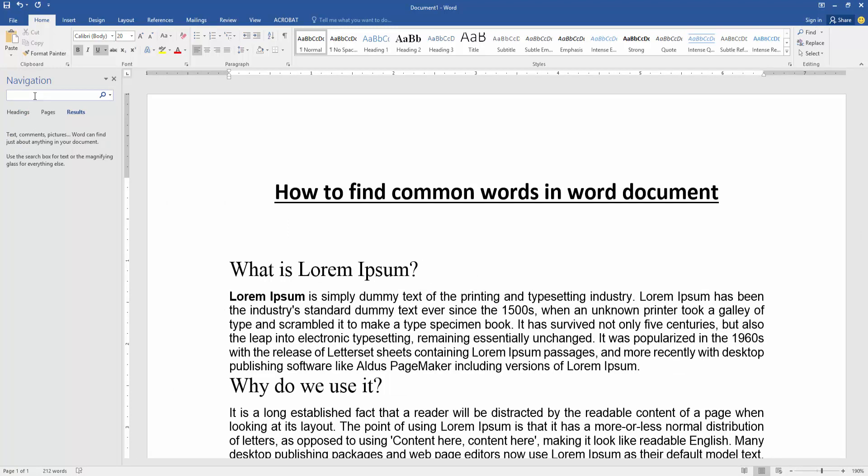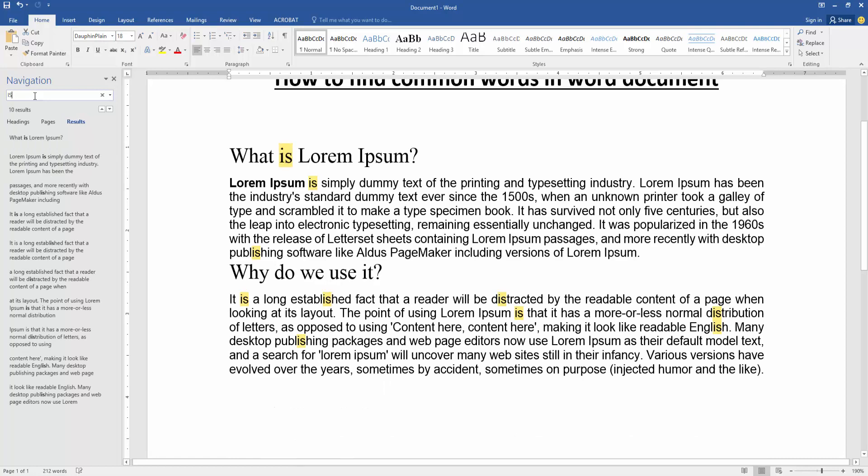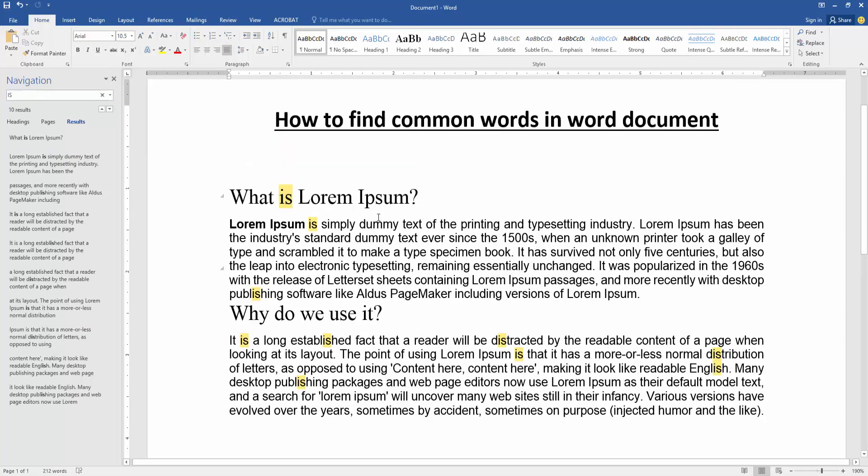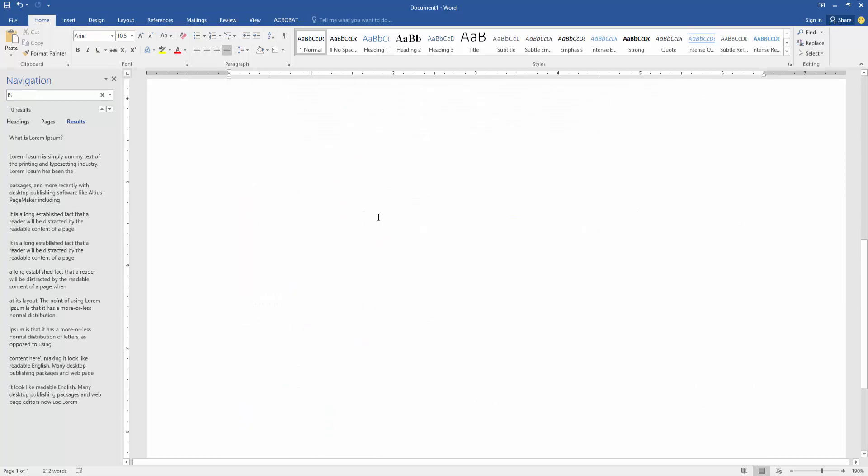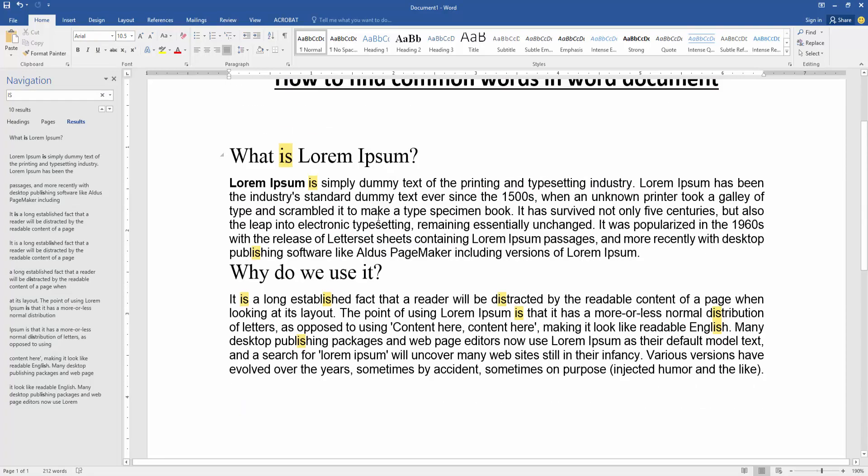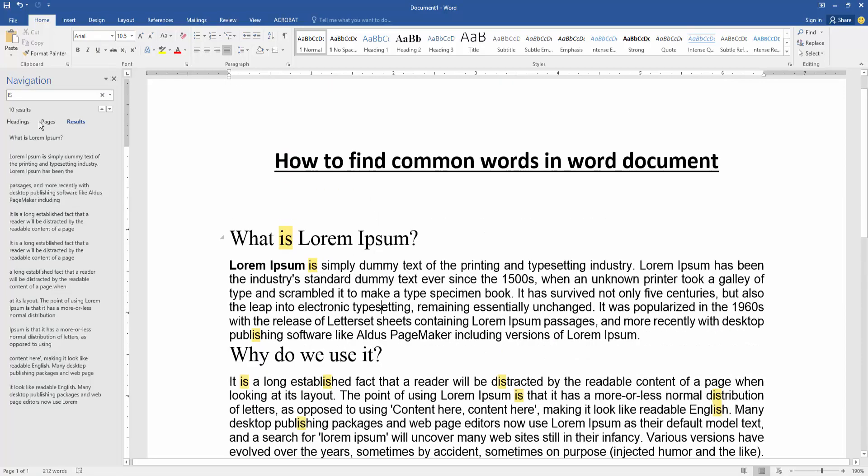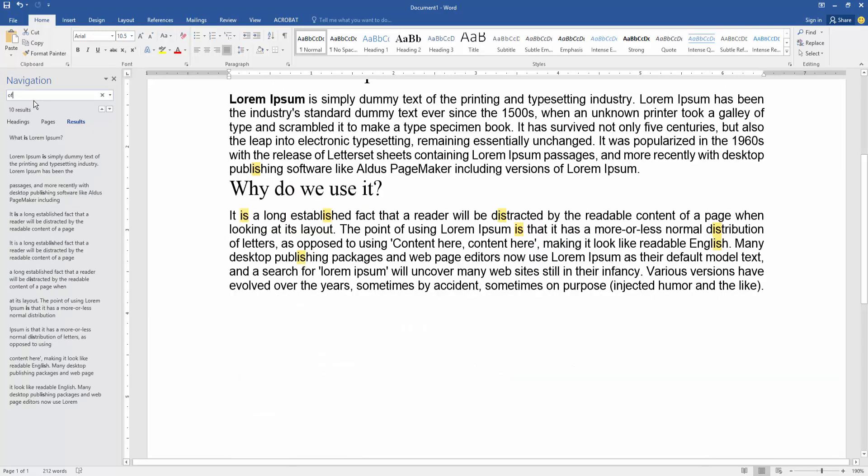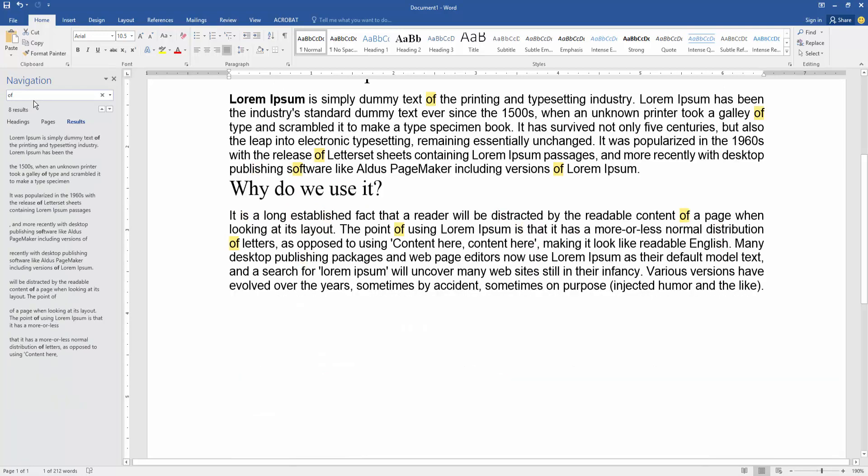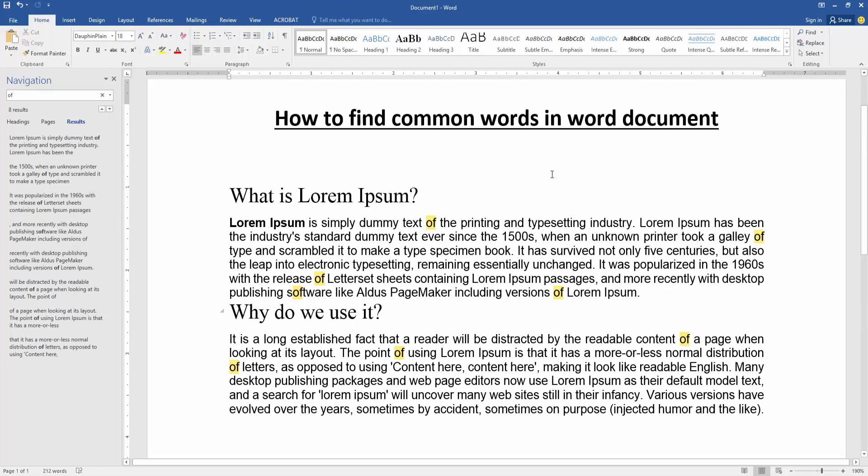Now we search this box for common text or words. I am searching for a word and we can see we find each common word very easily. You can find another word - select the word and write another word. And we can see here we find duplicate or common words very easily.